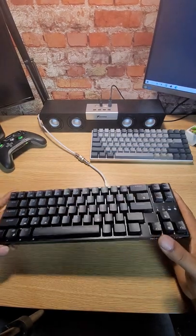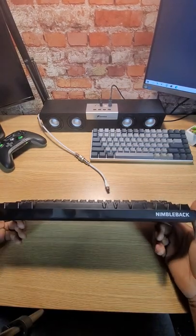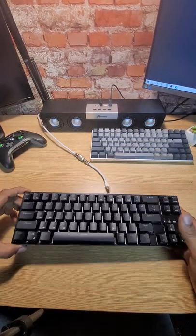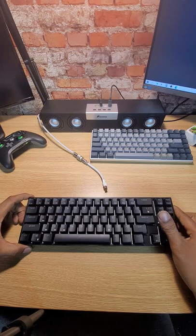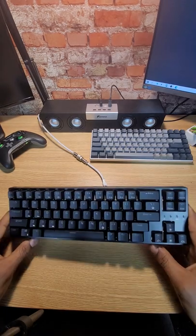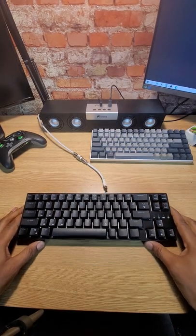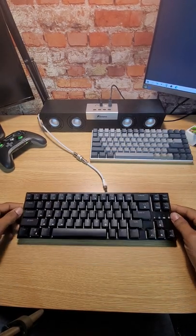I got this keyboard about a week ago. This is the LTC Nimbleback. I was going to do a review on it today. I was loving this thing. It sounds great.